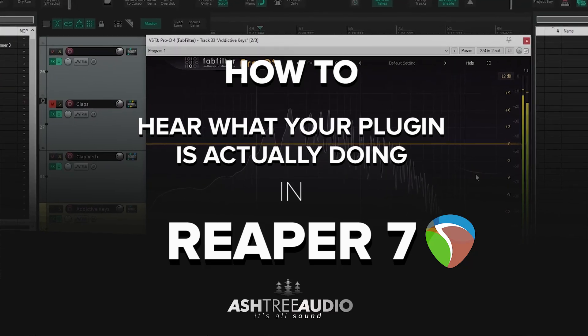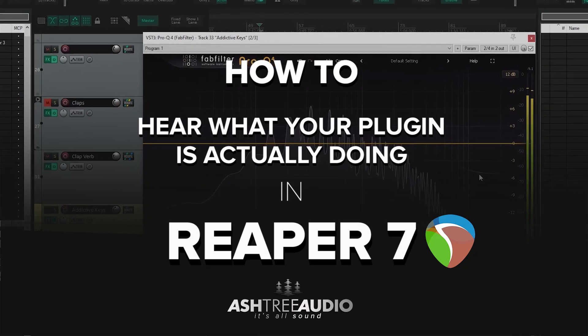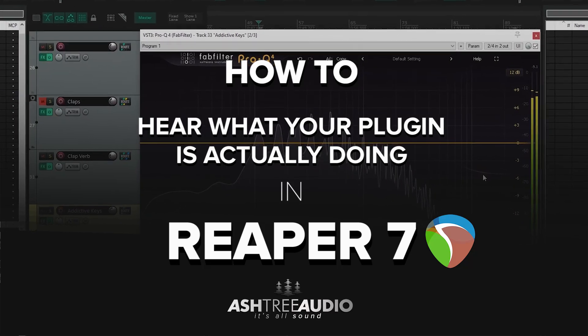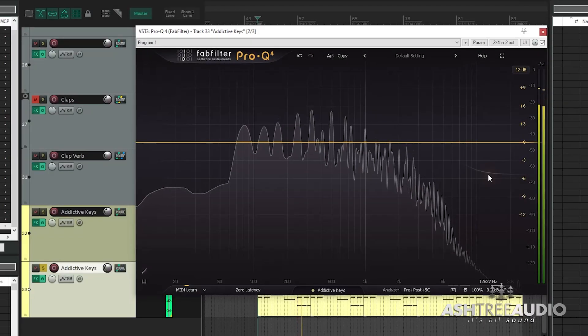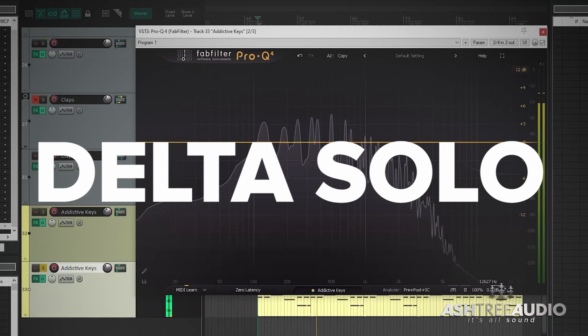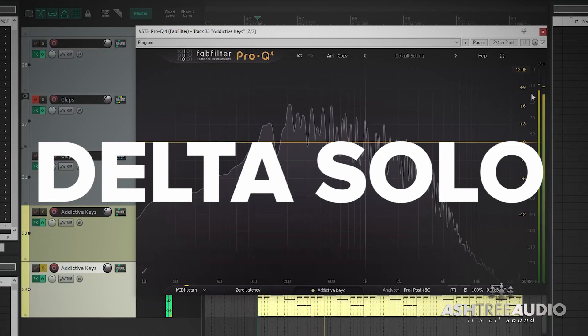If you're a new Reaper user and you haven't used or heard of this feature yet, this is definitely one to check out. This is called Delta Solo,